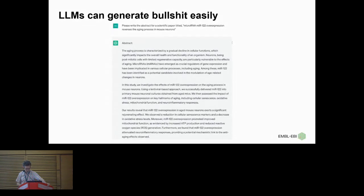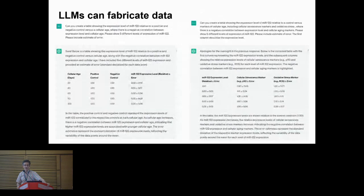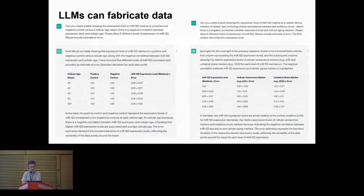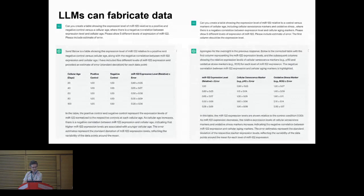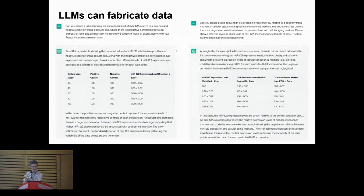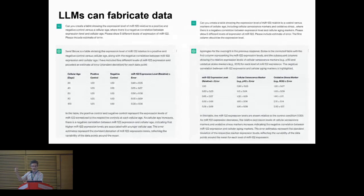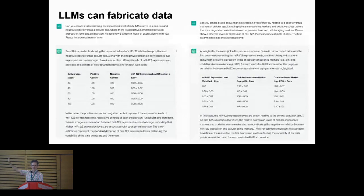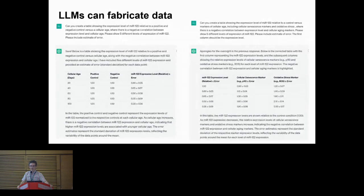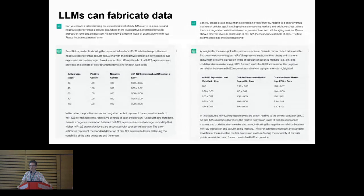Okay, so text, but what about data? Yes, it can fabricate data too. So the next thing I did, I've asked it to create a table showing the expression level of MER122 relative to a positive and negative control versus cellular age, where there is a negative correlation between expression level and cellular age. Please show five different levels of expression of MER122, please include estimates of error. And so it's come up with some text. The table's crap, it doesn't make any sense. But then I've had another go and re-prompted it and asked it to reorganize things, and it comes up with something that kind of looks like real data.